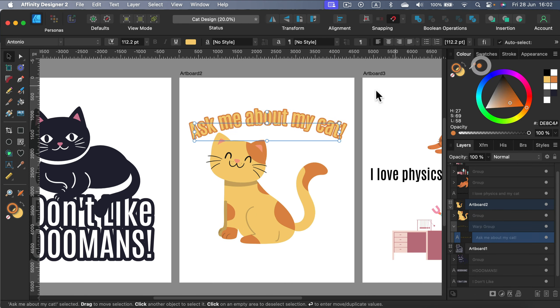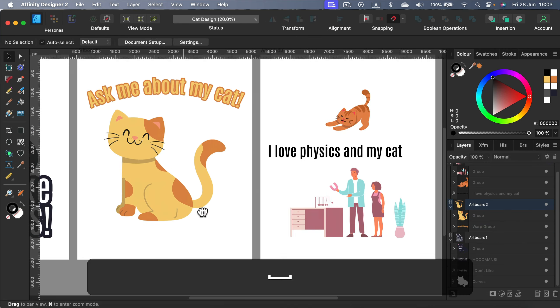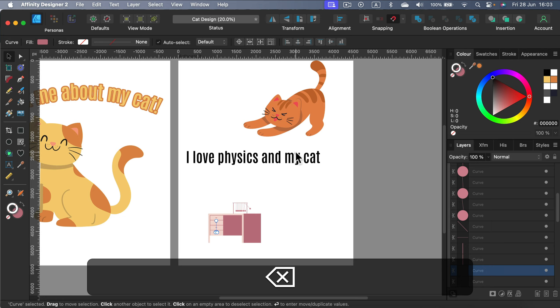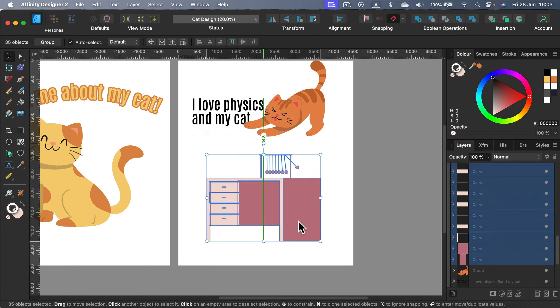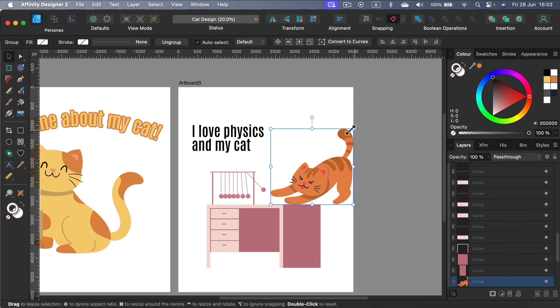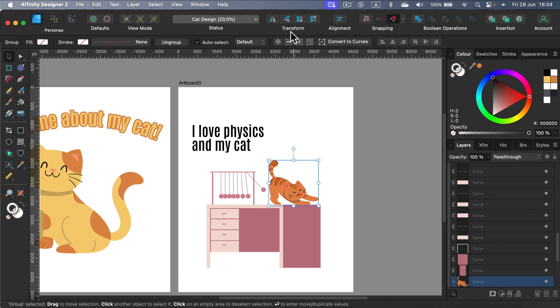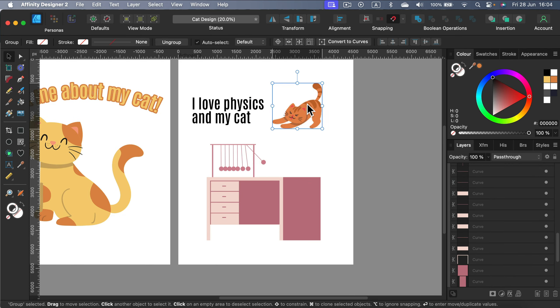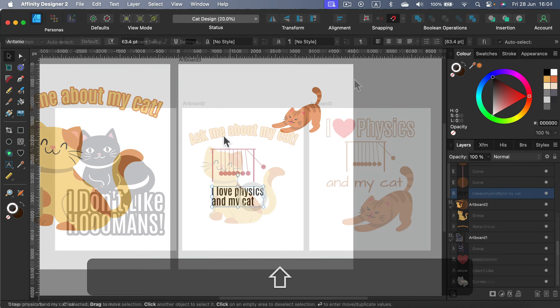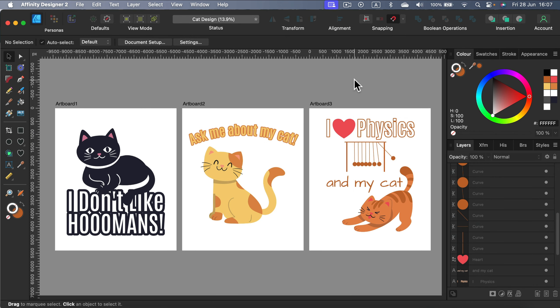All right. Let me prepare a similar design for the second t-shirt.